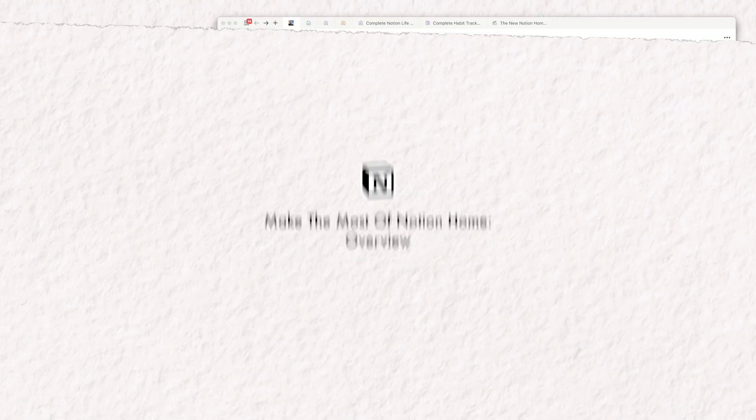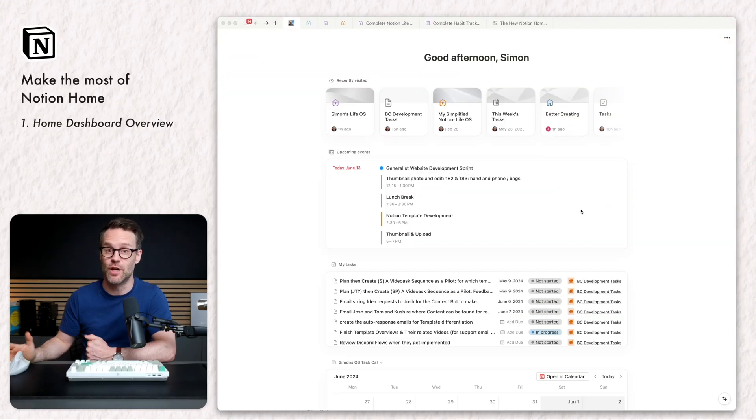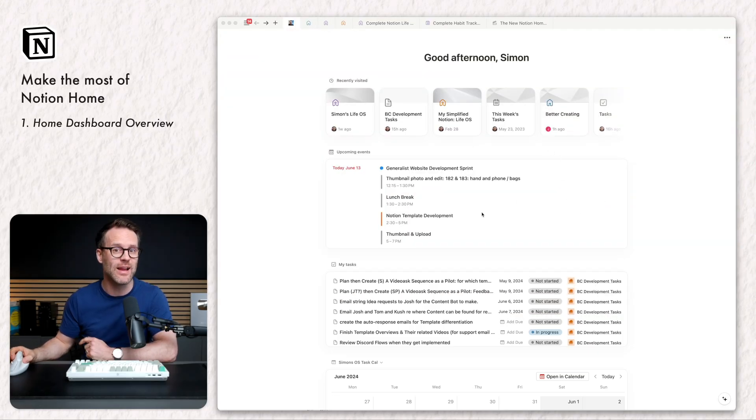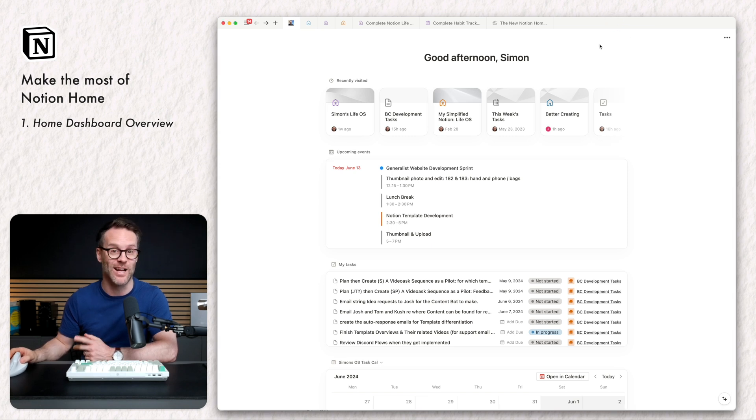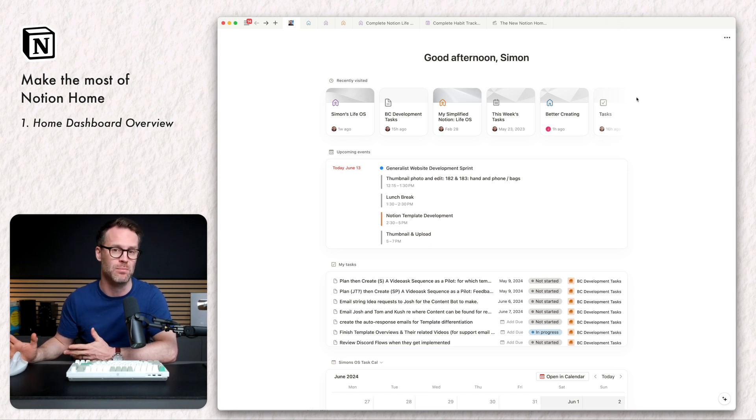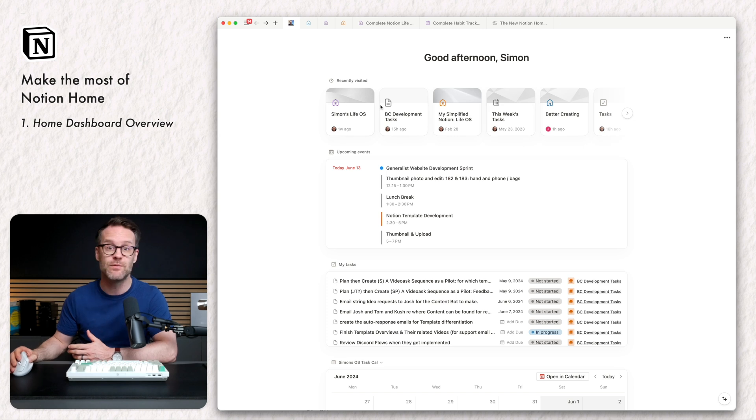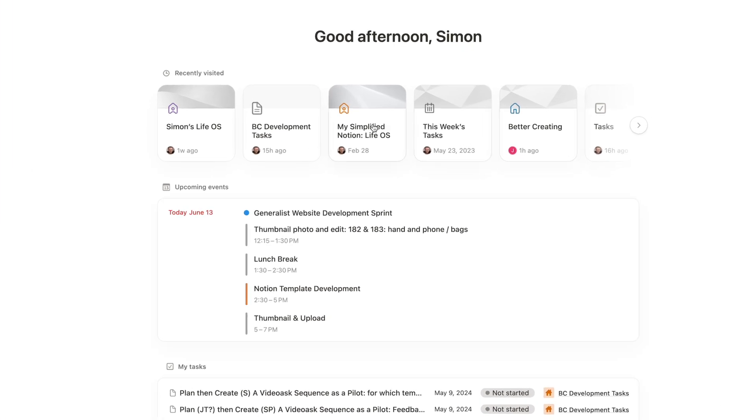So this is the latest version of Notion's homepage. And it's worth saying this is only available on the web browser or desktop like I have here. So you can't get this on mobile or iPad at the moment. These views, though, up the top, these quick jump back views are available on the mobile app and it echoes that.